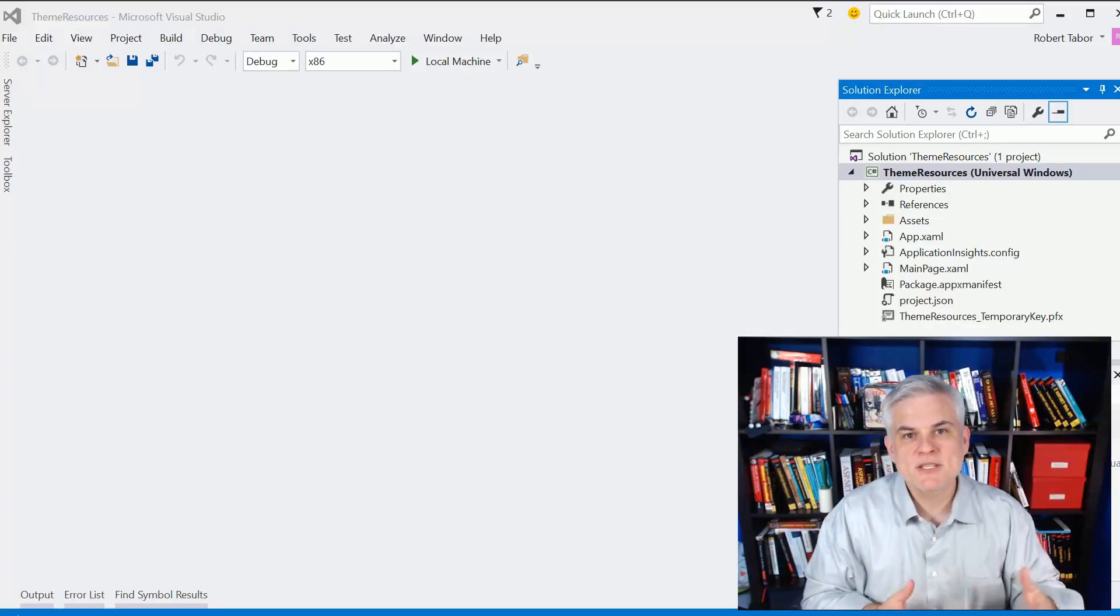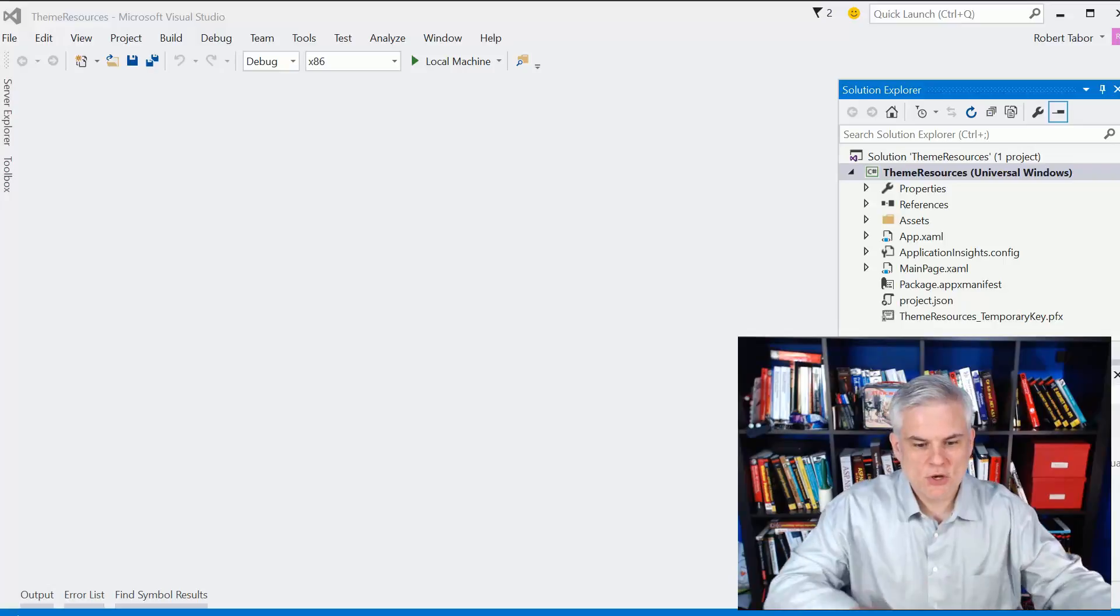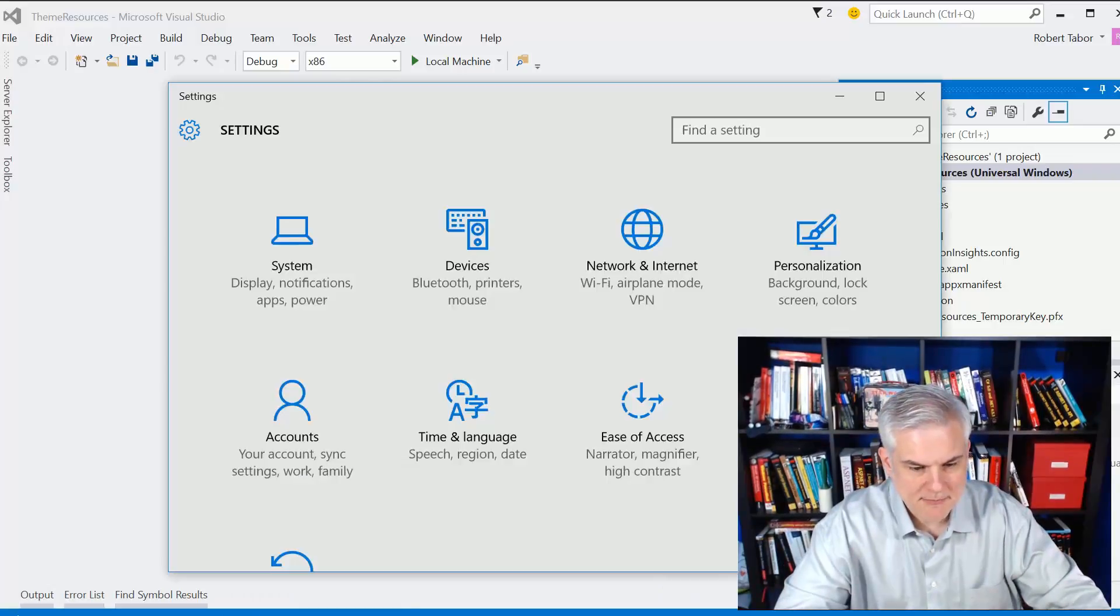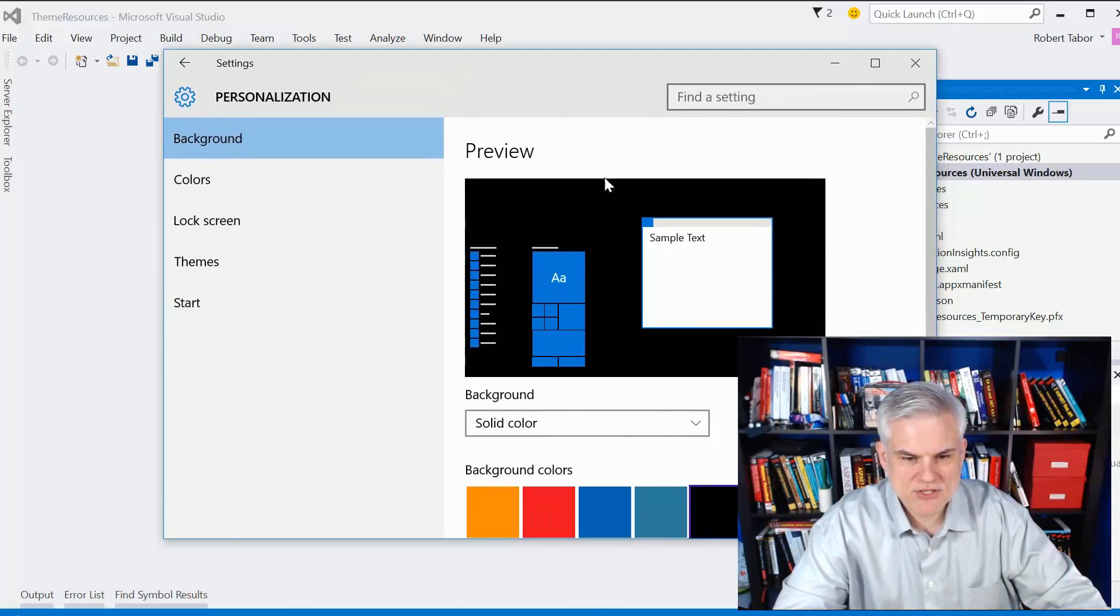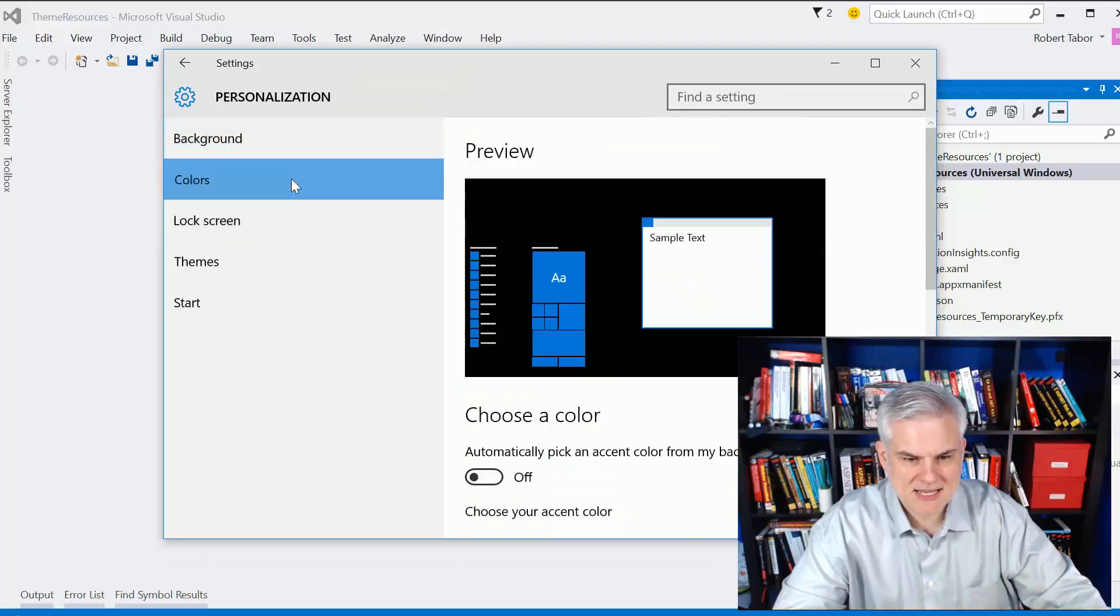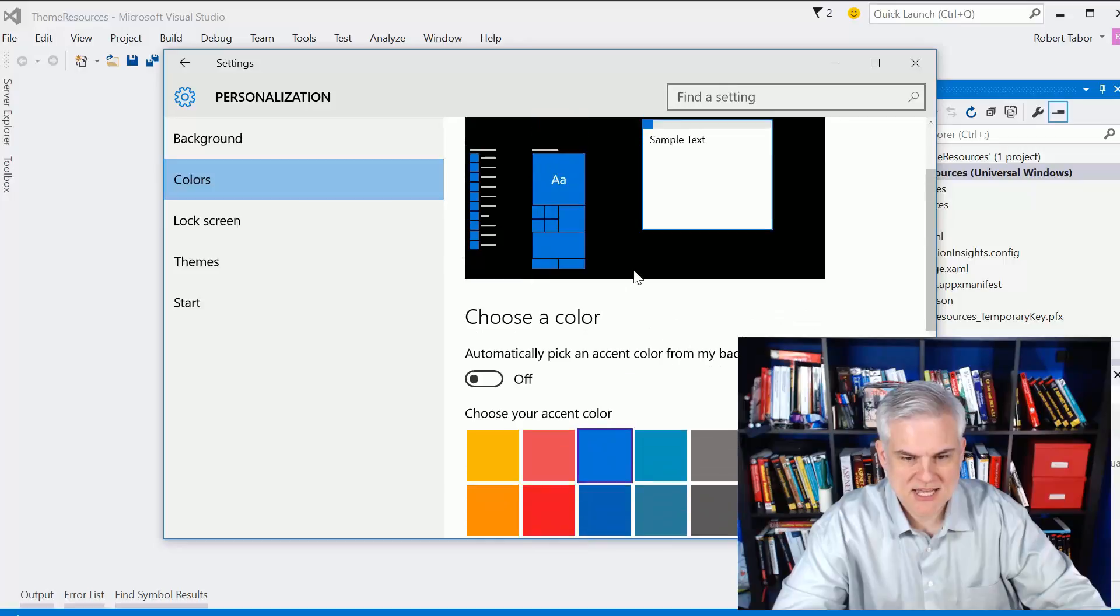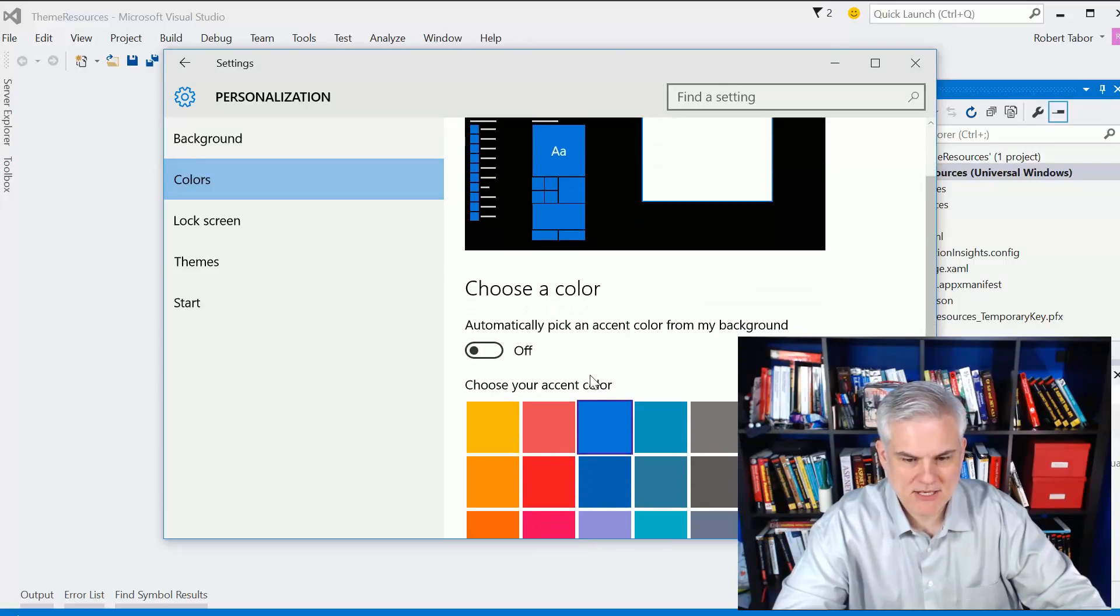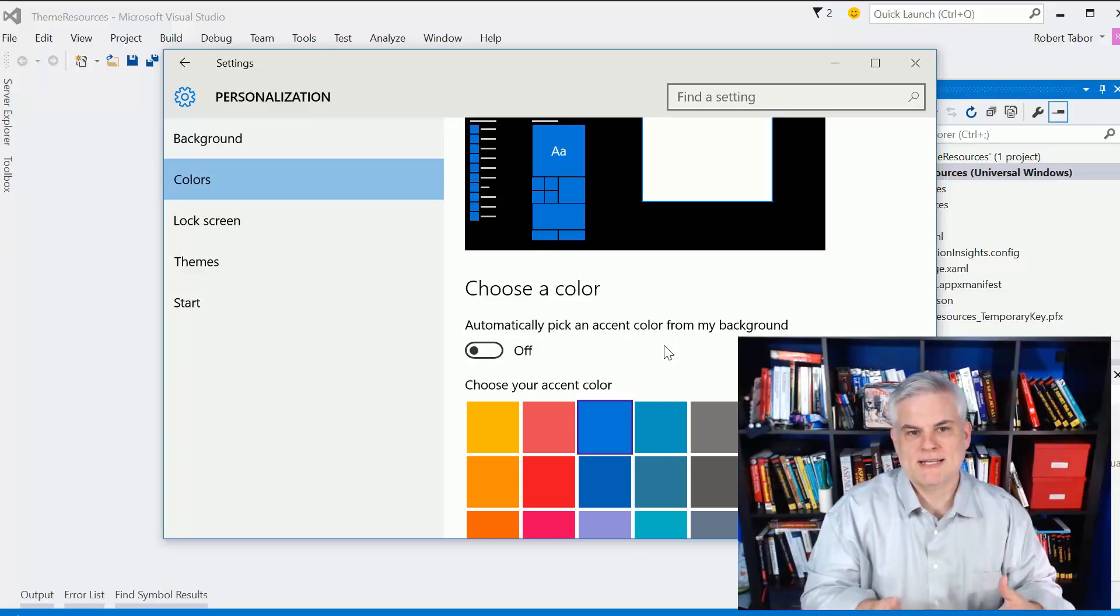A theme is a collection of colors that are selected by the end user at an operating system level. In the Windows 10 desktop, you can pop open the settings app, go to personalization, and here you can choose a background color and an accent color. In this case, I've got black as my background and then this blue accent color.